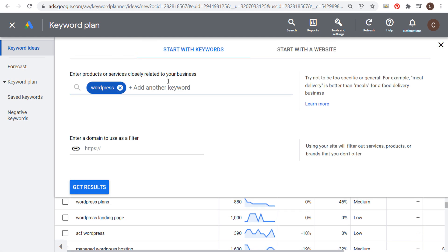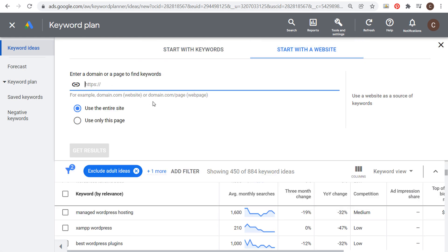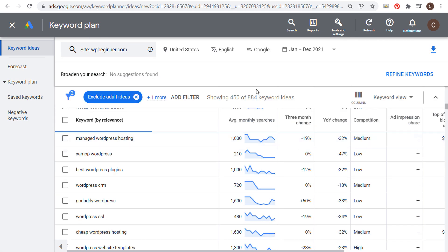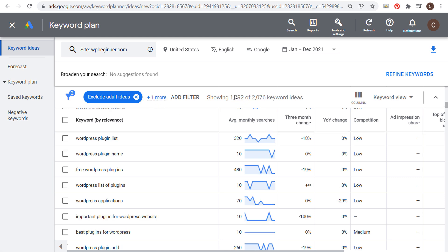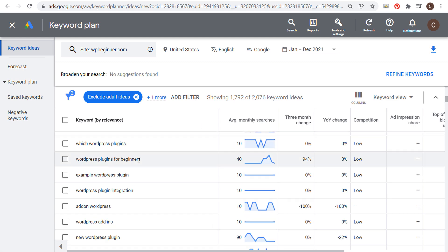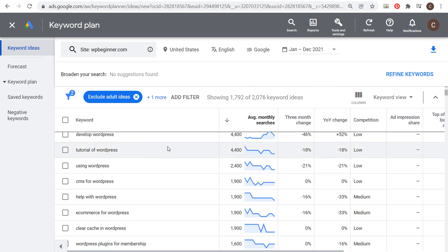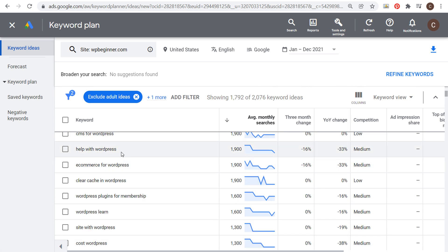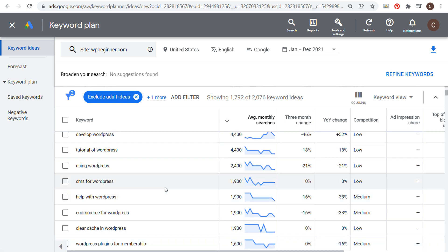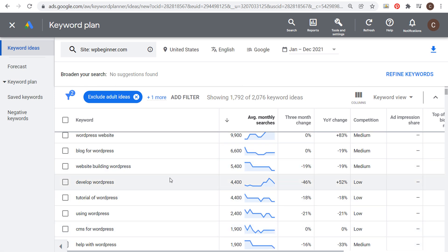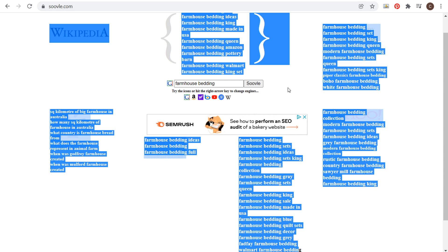You can also start with a competitor's website entered in the Keyword Planner. I know WPBeginner.com is a very popular website, so with our WordPress filter still applied, it gives us over 1,700 keywords — almost 1,800. Sorting by average monthly searches, you get WordPress tutorial, help with WordPress, e-commerce for WordPress, how to clear cache in WordPress, WordPress membership plugins — a ton of different keywords you can target. If you have a WordPress blog, the hardest part is creating content, not finding keywords. You can use these tools completely free: Keywords Everywhere, the Google Keyword Planner, and soovle.com.